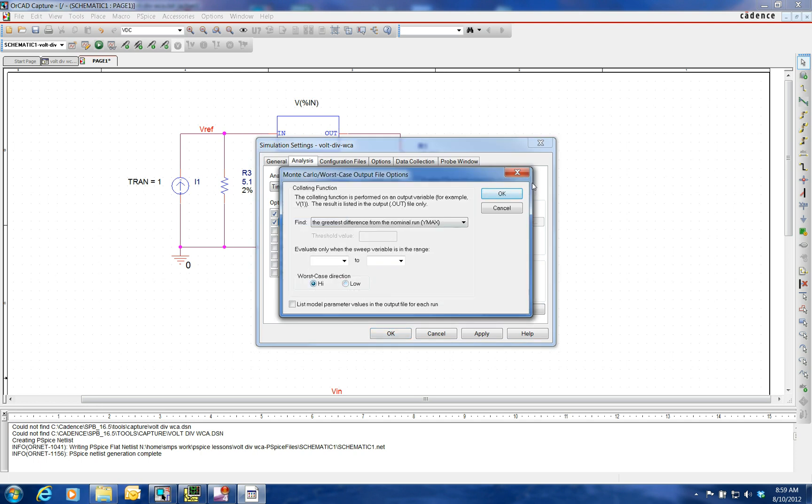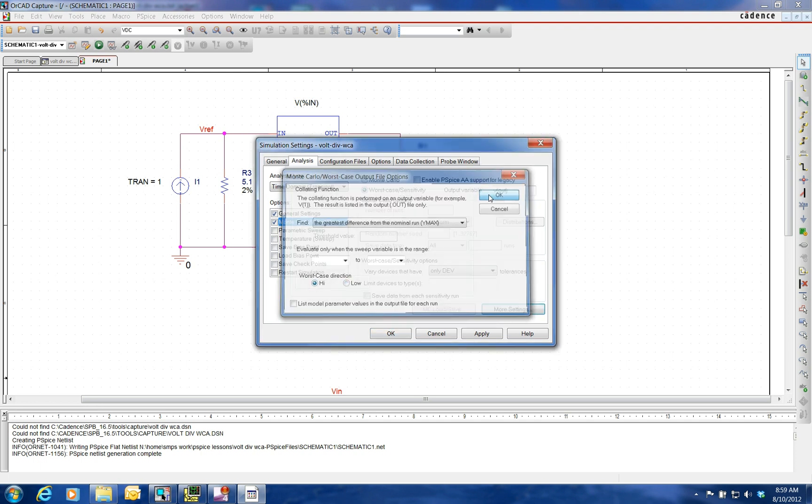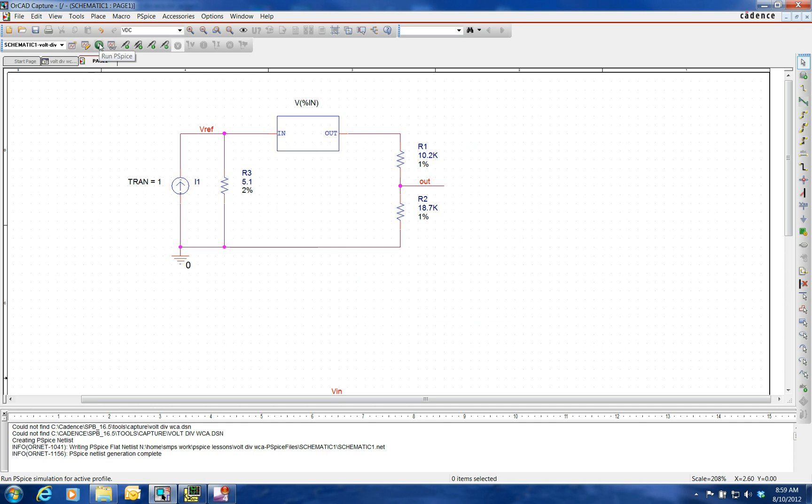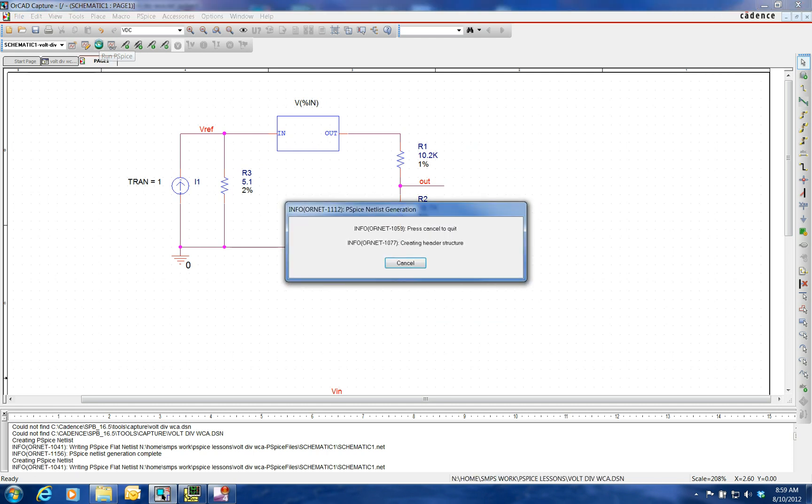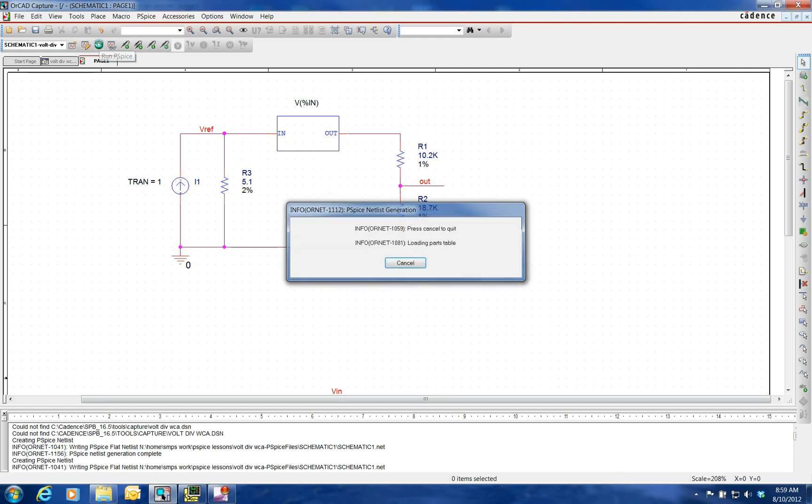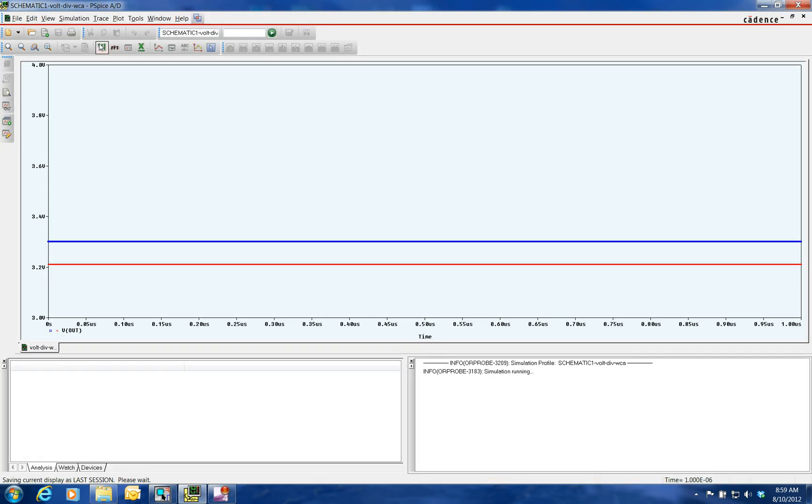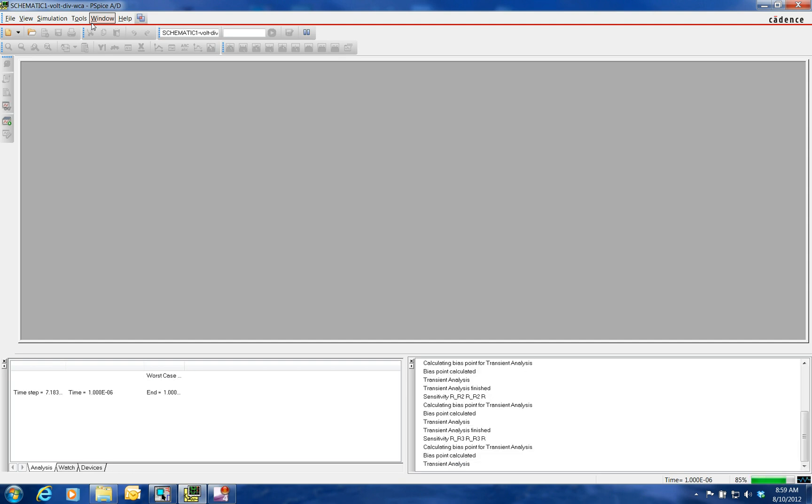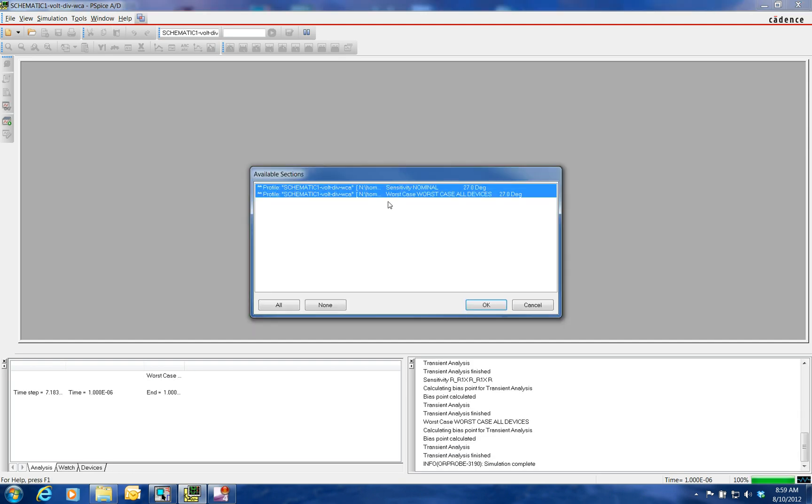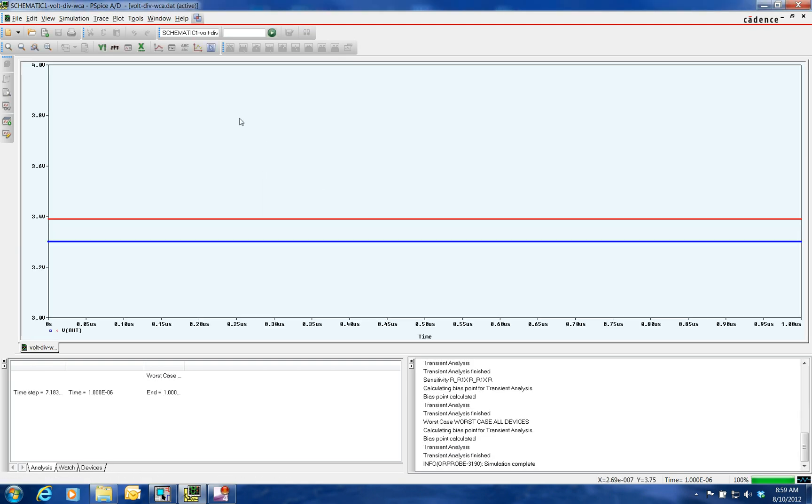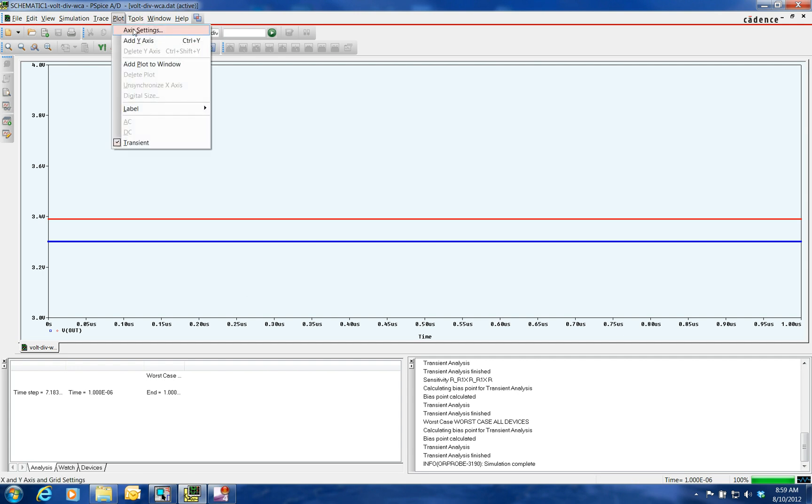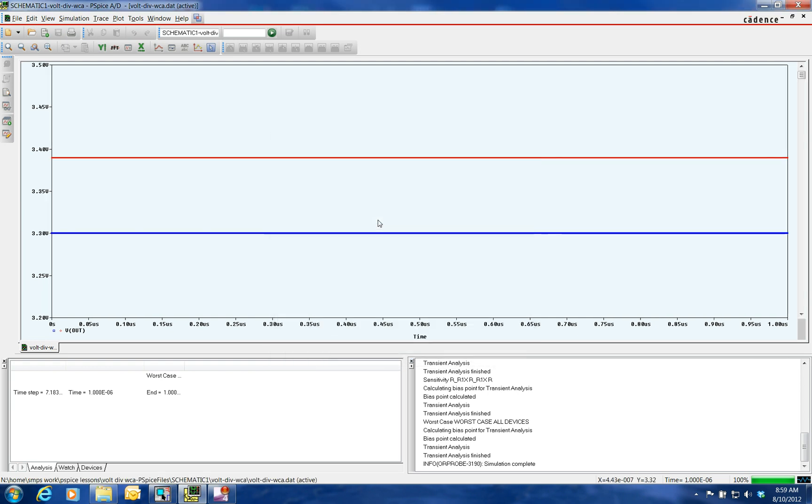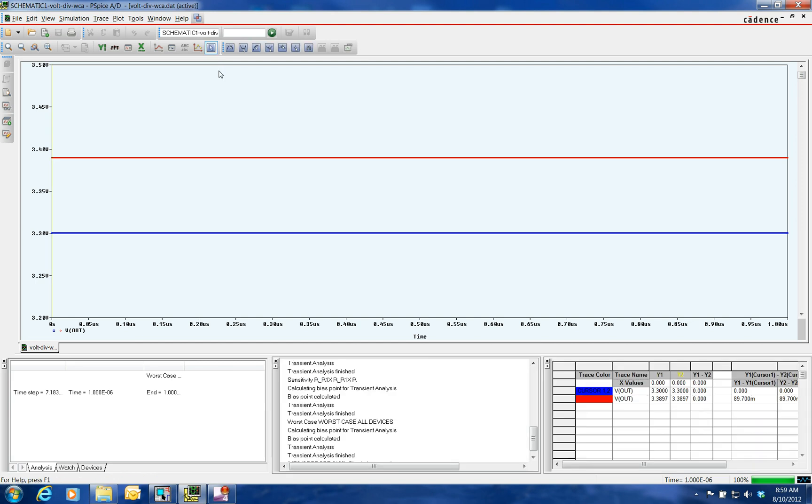Send it up. Okay. And see where the nominal is and also where the worst case extreme value is. Let's spread this out a little bit. And let's say 3.2 to 3.5. Spread it out a little bit and we bring in our cursor.